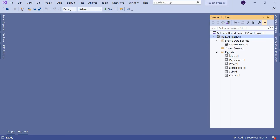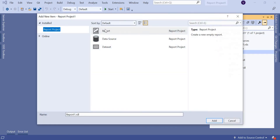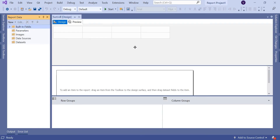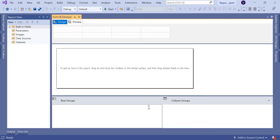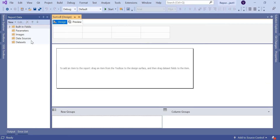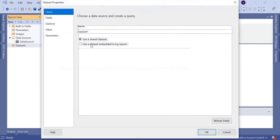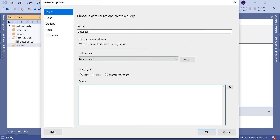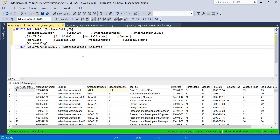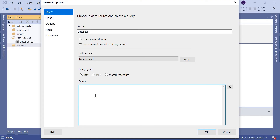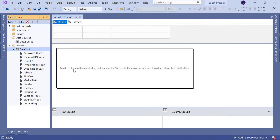Let's quickly add a new report. Add a new item, select Report, and give it a meaningful name — let's type 'Sort' — so it's easy to identify among multiple reports. Now let's quickly add a data source. I already have a shared data source in my example, so let's make use of that. Let's come to the dataset, use this query, copy and paste it, and click OK. Now the dataset is also ready.